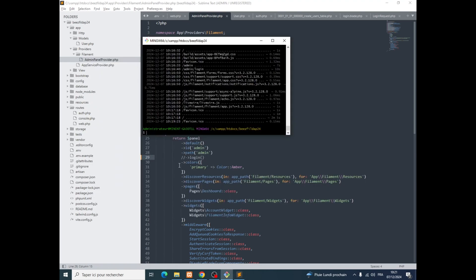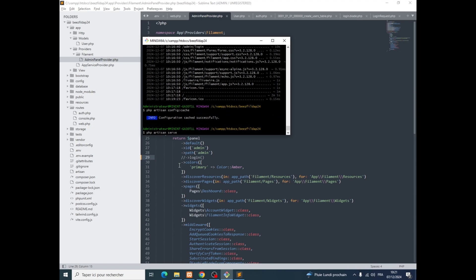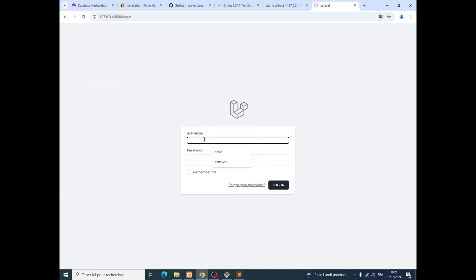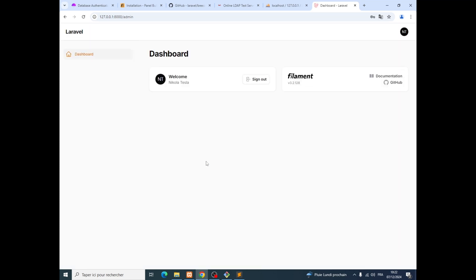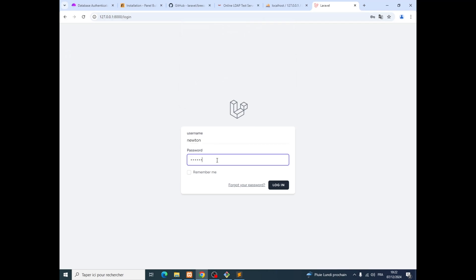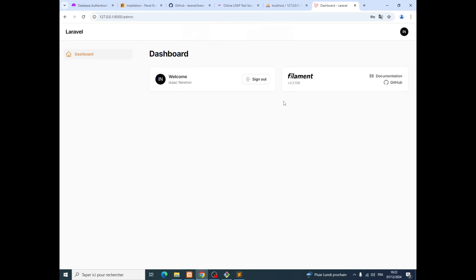Something very important: run PHP Artisan config:clear to clear our cache. Now go to the website, refresh it, and try to log in with Breeze — username: tesla, password. We are now using Filament with our Active Directory. We can also try a new return password and it works. Excellent — thank you for watching and I hope to see you soon.